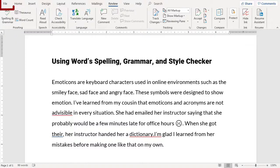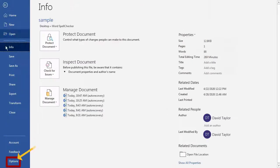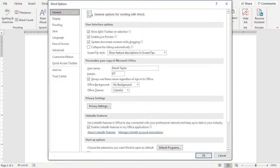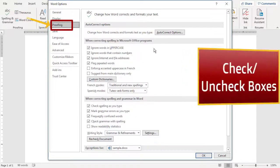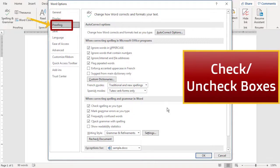To adjust the settings on Word's Spelling and Grammar Checker, click on File and then Options at the very bottom. In the dialog box that appears, click on Proofing. Now you can check and uncheck boxes according to your needs and preferences.